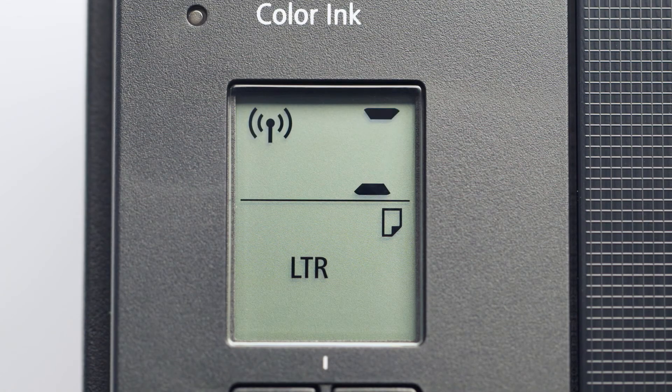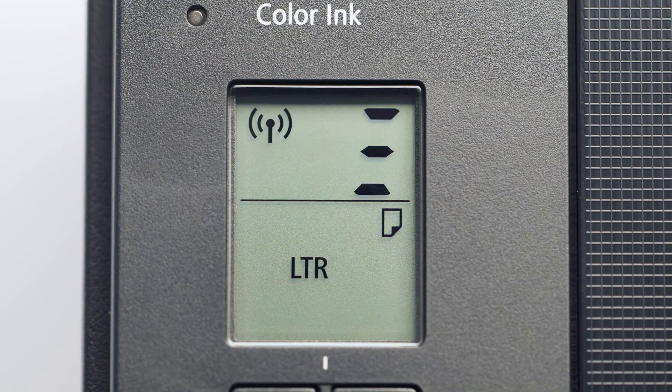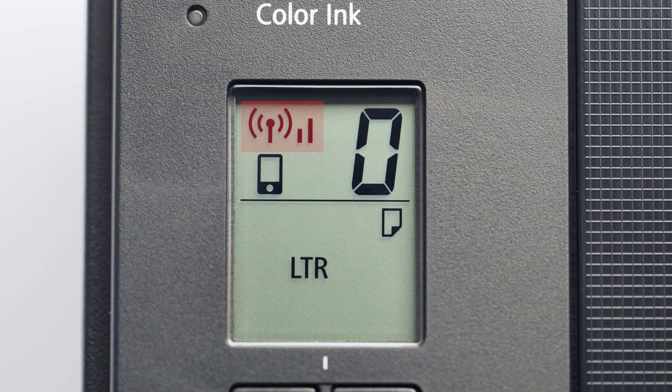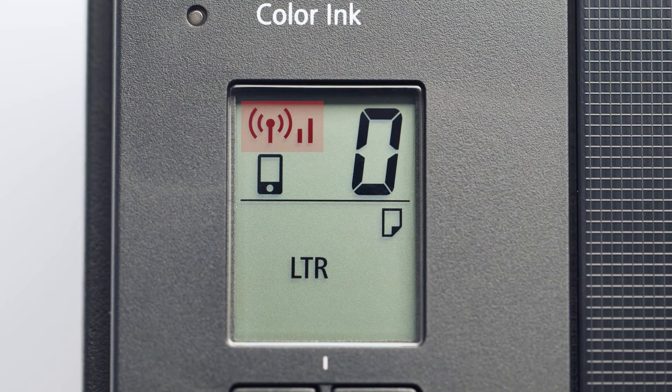When the wireless icon and signal bars on the printer's display appear together, the printer is connected to your wireless router.